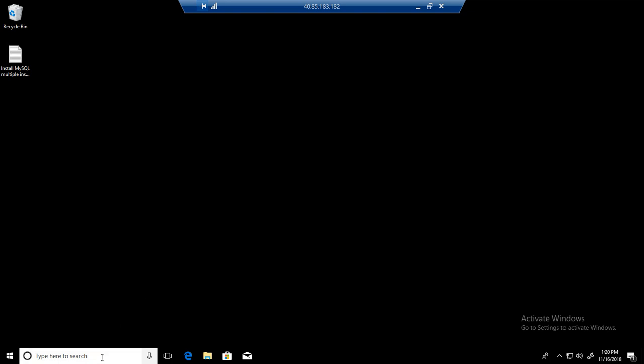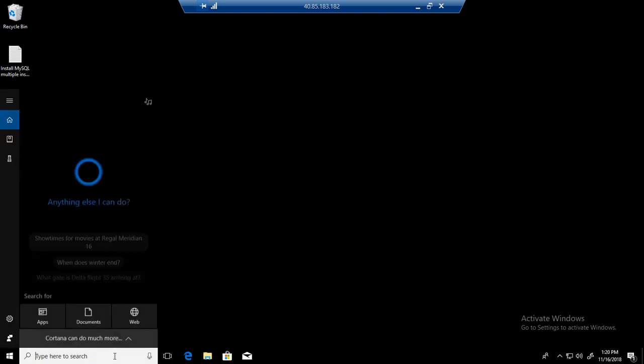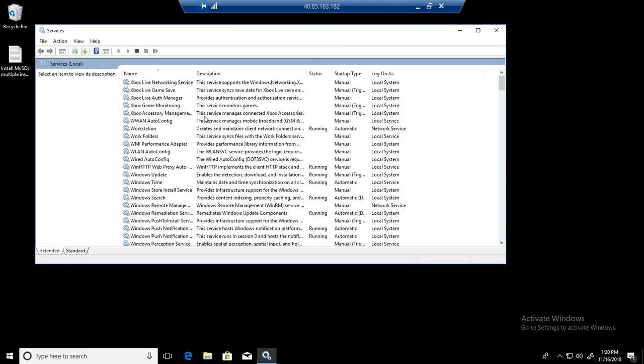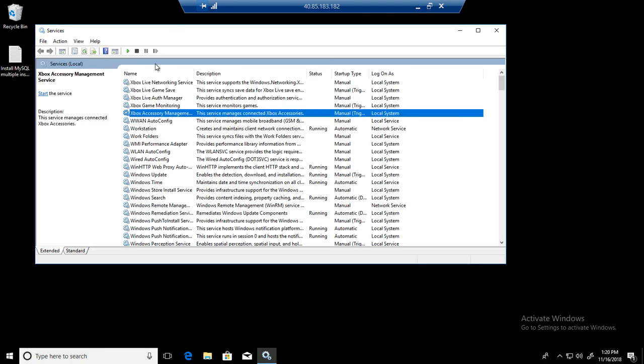Here you will be going to the services. Type services. Once you go to services, you will see all the services installed on this machine.